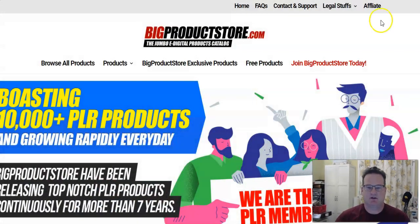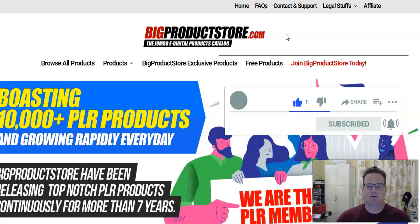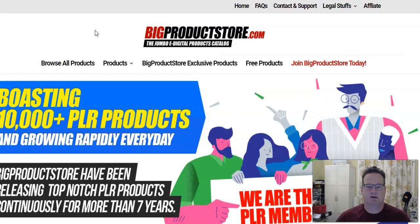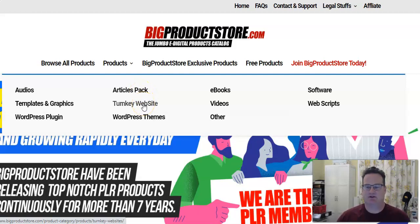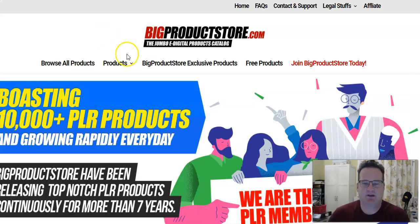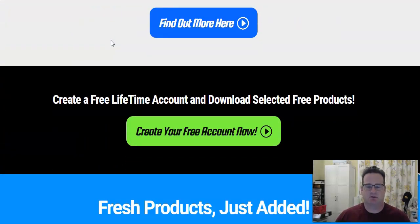There are lots of different types of PLR products. Here I am at a really good PLR website called BigProductStore.com, and they offer PLR products in all kinds of different categories. You can see they have audio PLR products, templates, WordPress plugins, article packs, turnkey websites, WordPress themes, and most popular is probably e-books, but they have video and software as well. Over 10,000 PLR products, and the great thing is you can basically claim them as your own. You can resell them, so it saves you a ton of time — you don't have to go out and create them yourself. You can just get them from a site like BigProductStore.com.